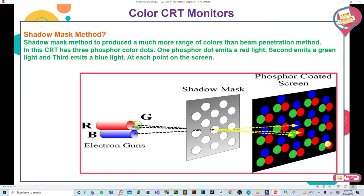The second method is Shadow Mask Method. Shadow Mask Method produces a much wider range of colors than Beam Penetration Method. In this CRT, there are three phosphor color dots: one phosphor dot emits red light, the second emits green light, and the third emits blue light — at each point on the screen.